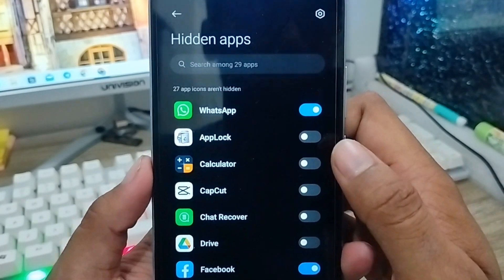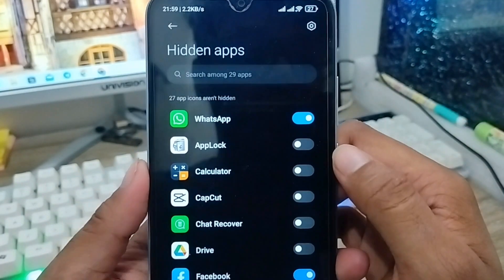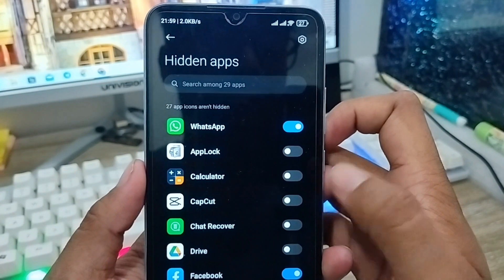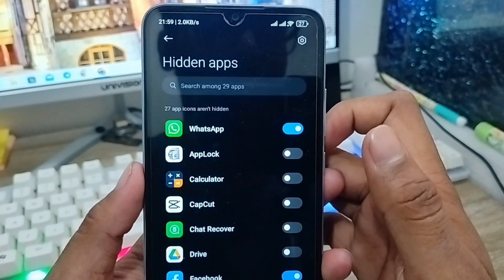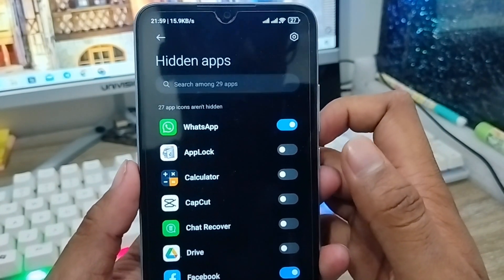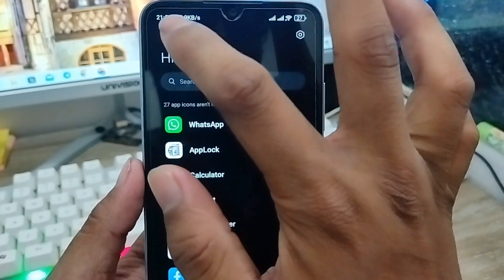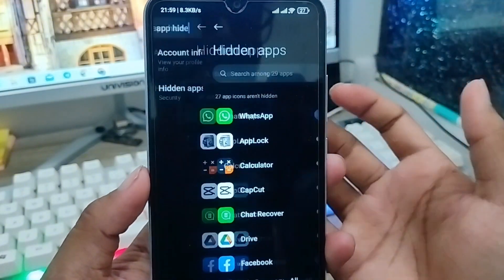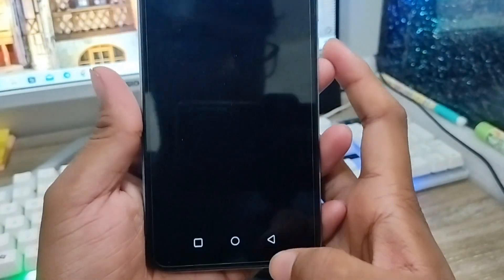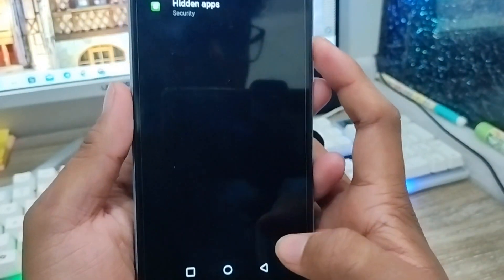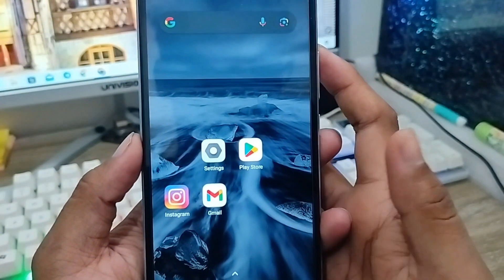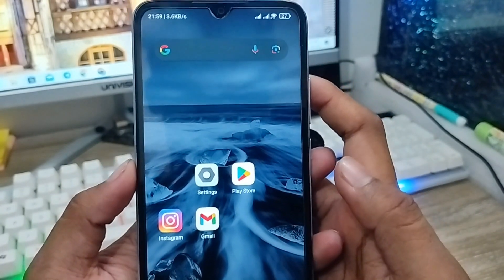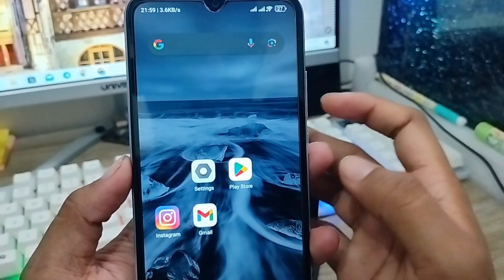I'm going to enable exactly two options from here — I want to hide these two apps from my phone. Now as you can see, I've set up the hide option. I just have to go back from here, and as you can see, going back now.